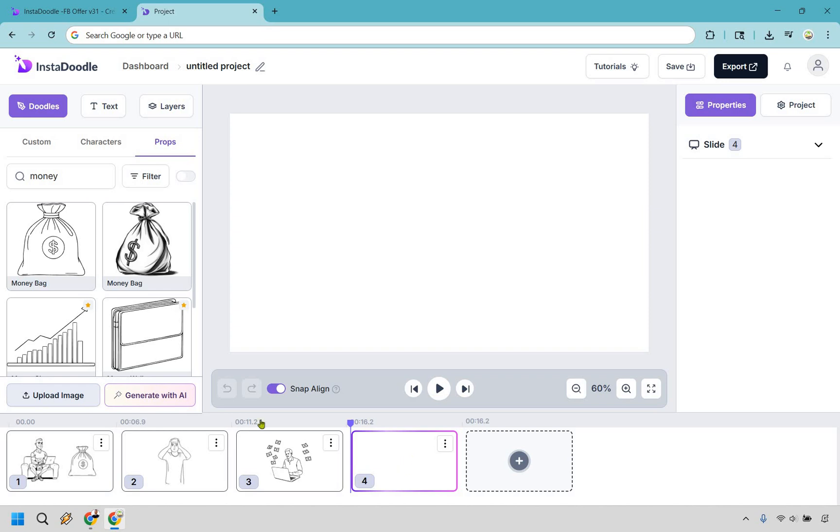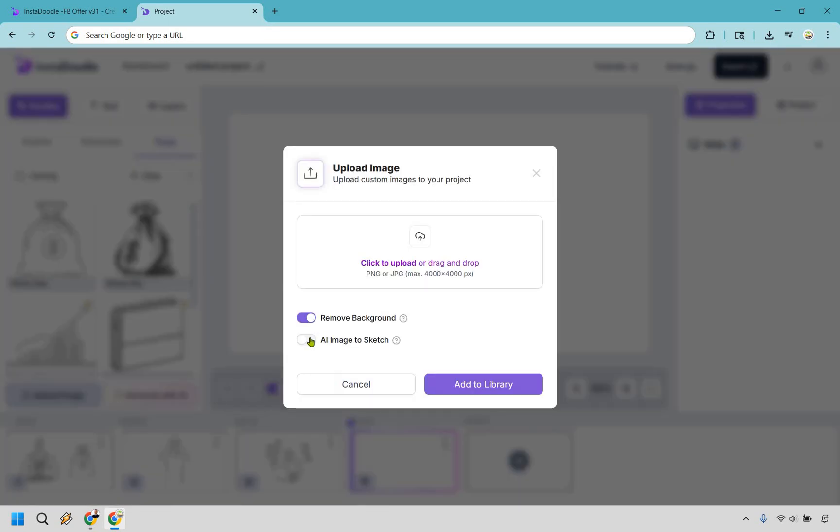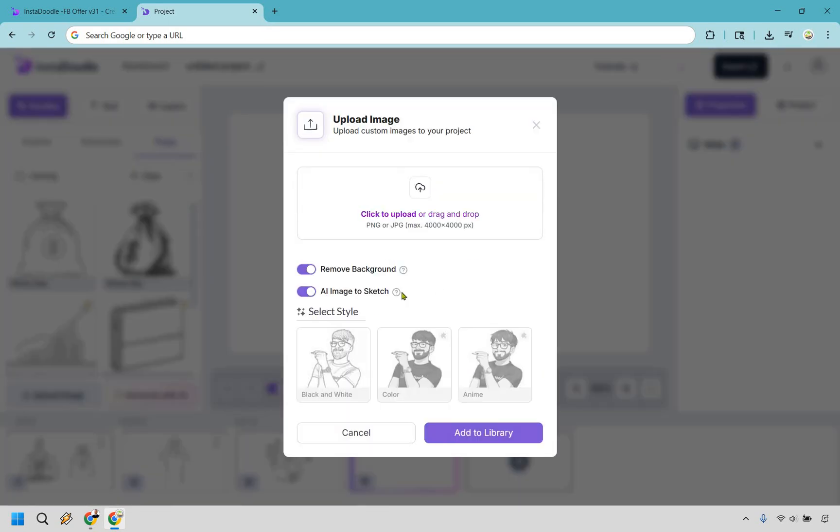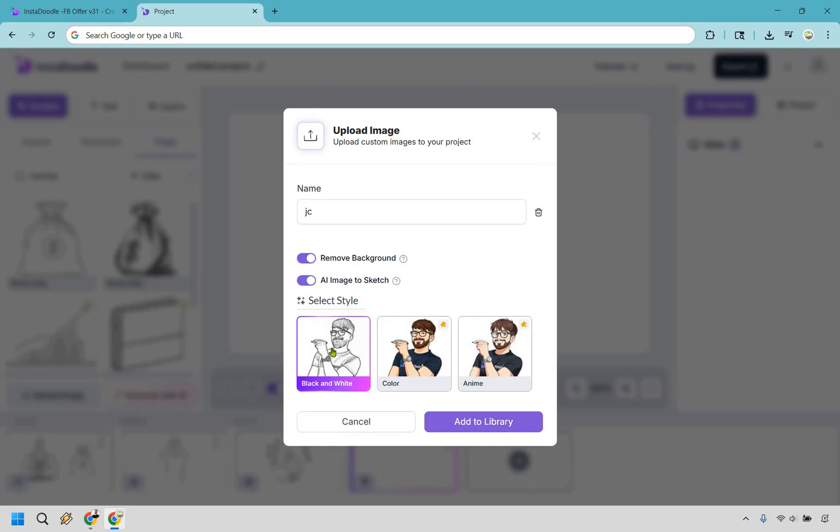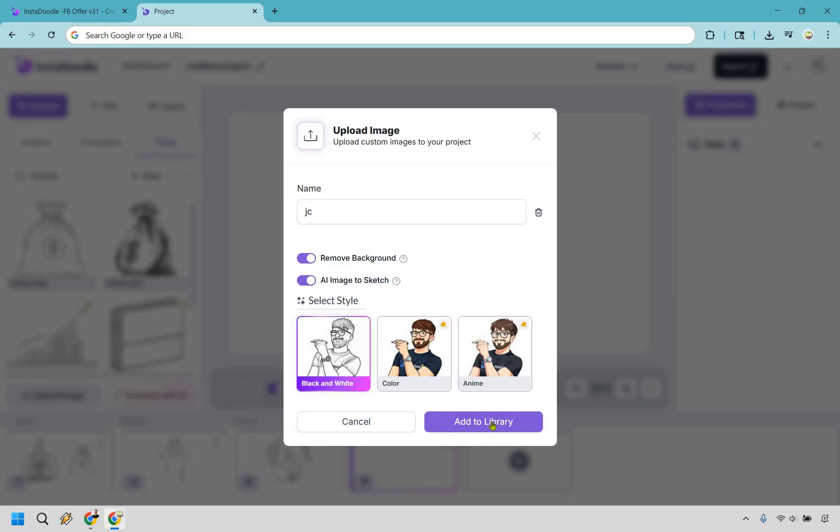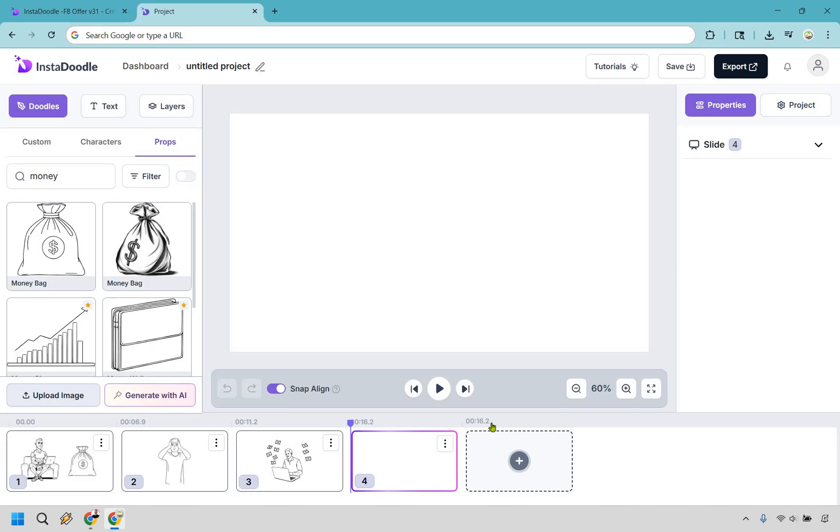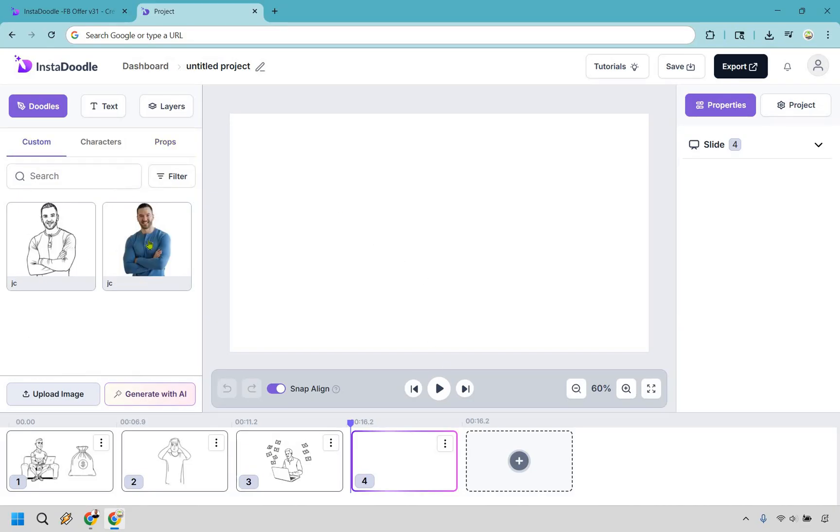Alright. So right here, I have a blank new slide. I'm going to do upload image. And here I want to do AI image to sketch. This is going to be an example of using one credit. So I'm going to upload a file of myself. OK, and I'm going to select this. Once again, these are going to be the ones if you have add on. So I'm going to do black and white and I'm going to do add to library. Alright. And it has been successfully added to library. So if we go to custom right here, there we have it.